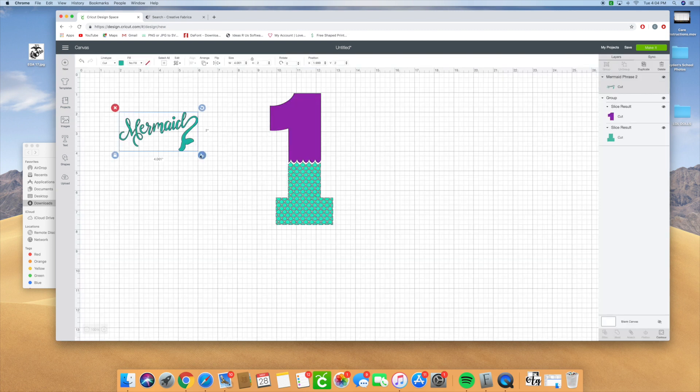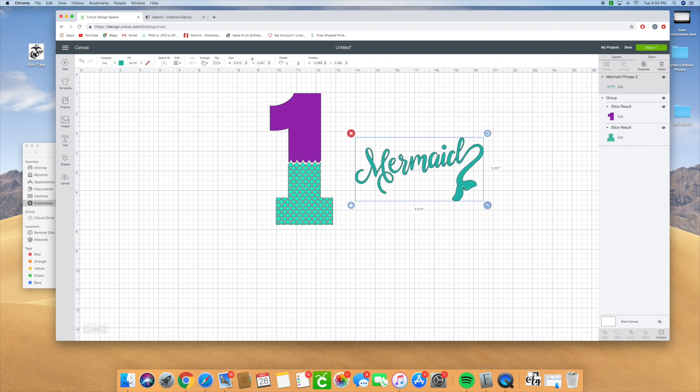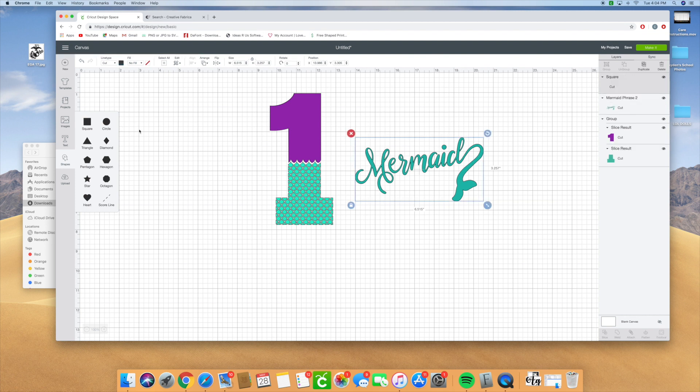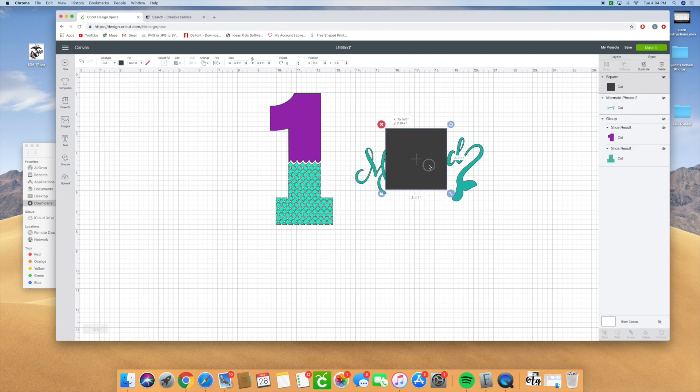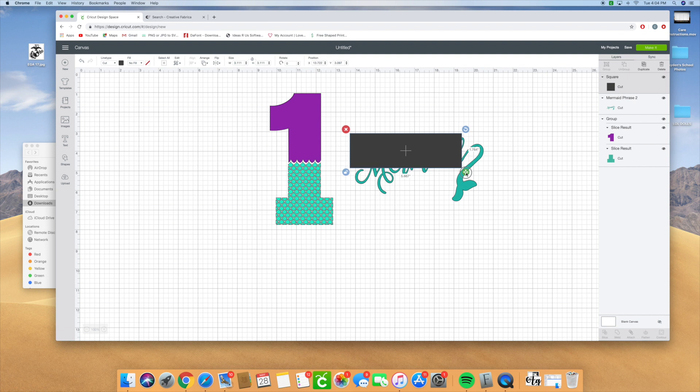I have it on here and I only want the tail, so I could either contour it or I can slice it out, which is what I think I'm going to do because it'll be faster to do it this way in my opinion. I'm going to twist it.